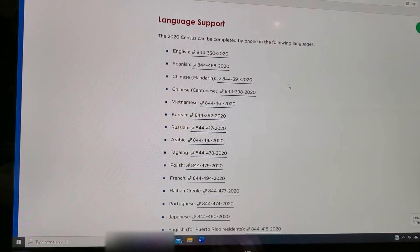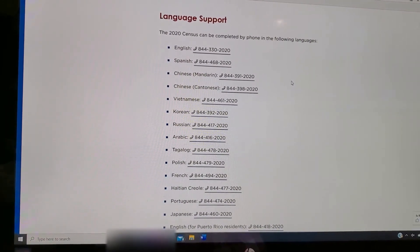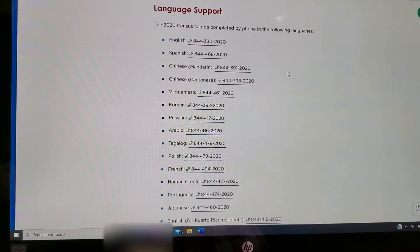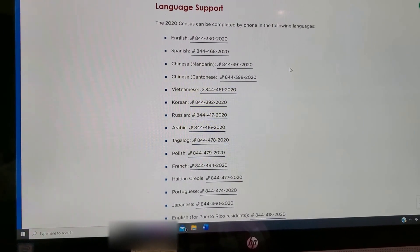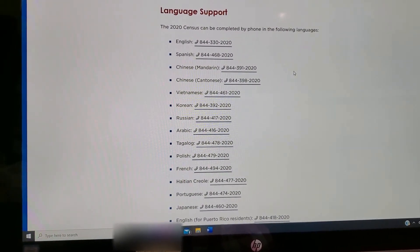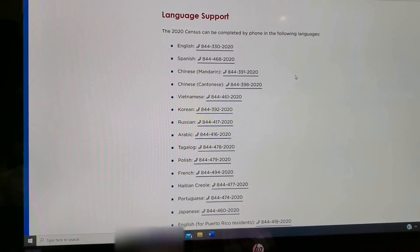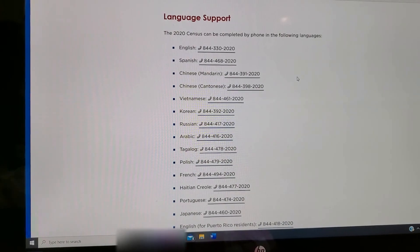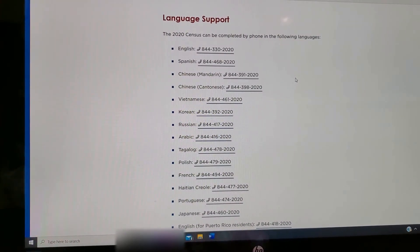Again, it's important to fill out the census — it helps in a lot of different ways. If you have any questions, you can always ask on the link on our Facebook page. Have a great day.